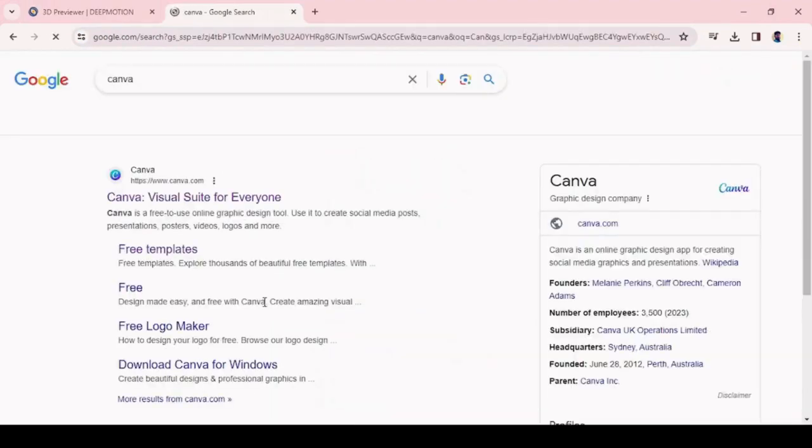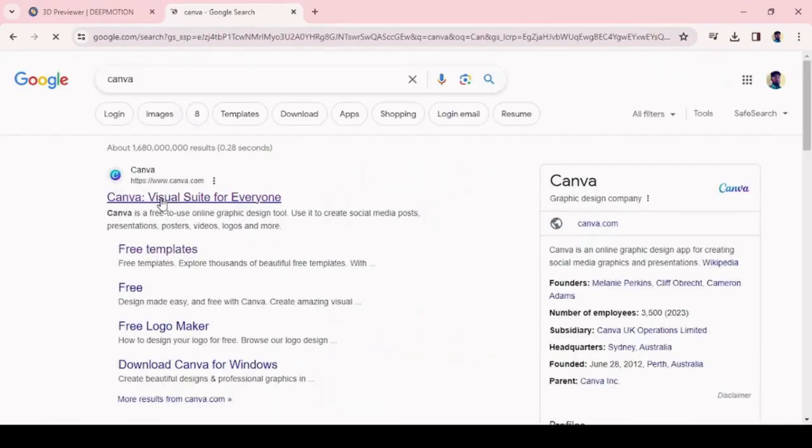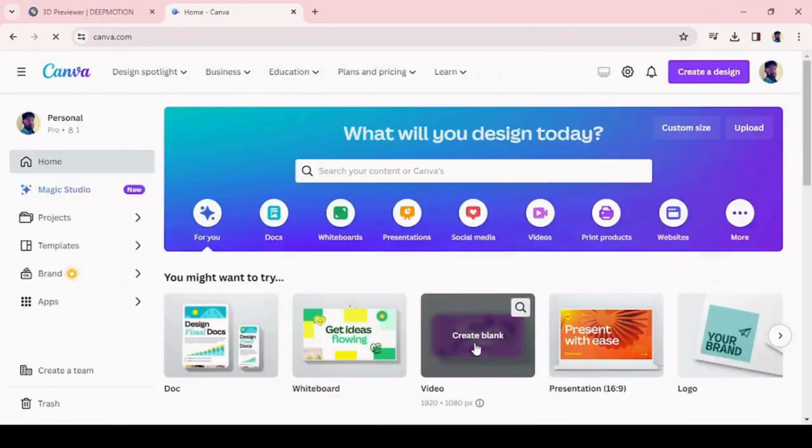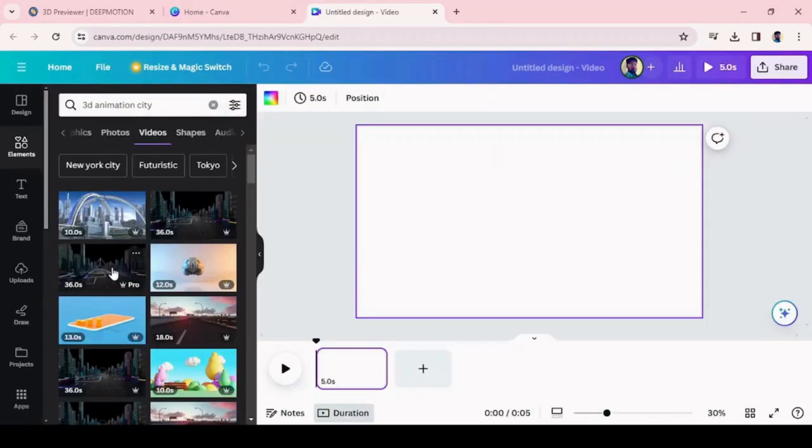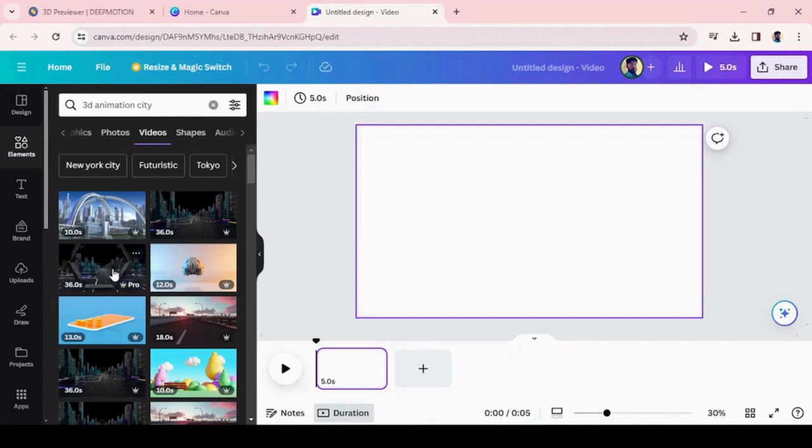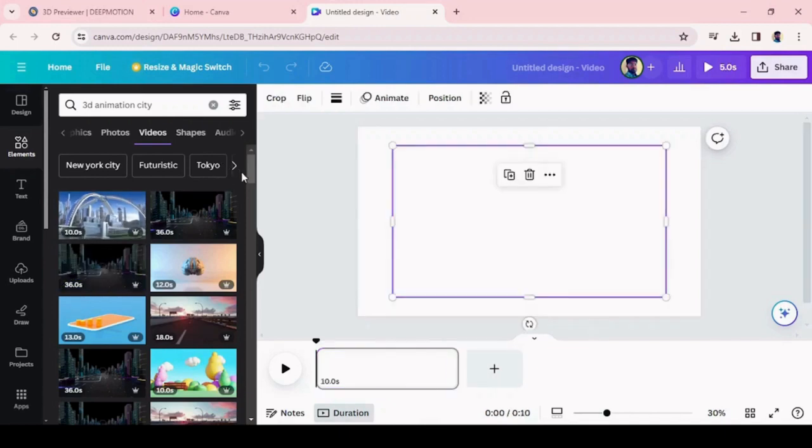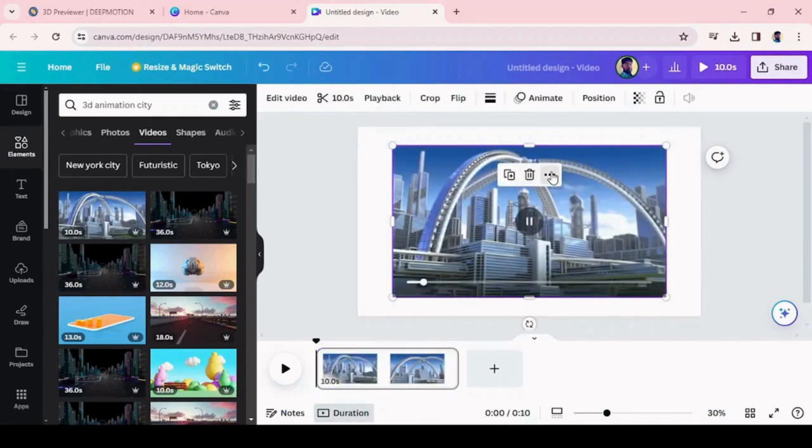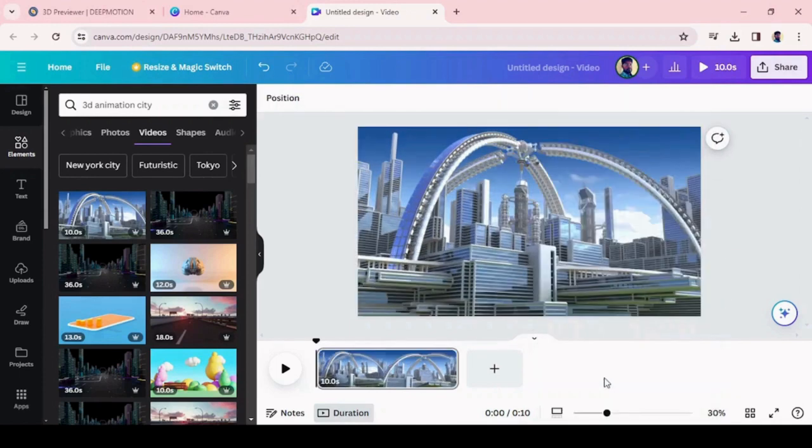Now, let's create an animated background for our video using Canva. Go to the Canva dashboard and choose the video menu. Then navigate to the elements menu and search for animation in the search bar. Choose a suitable animation as the background video and download and save.